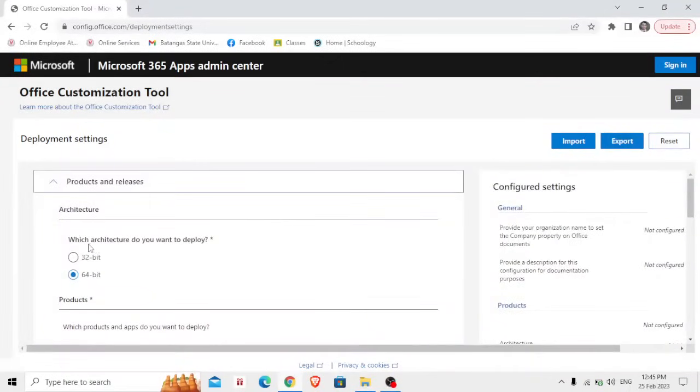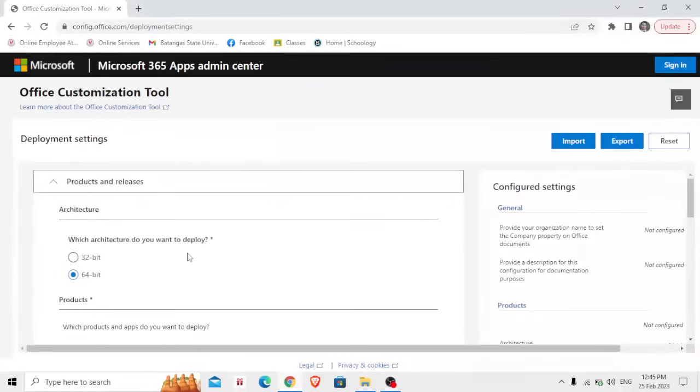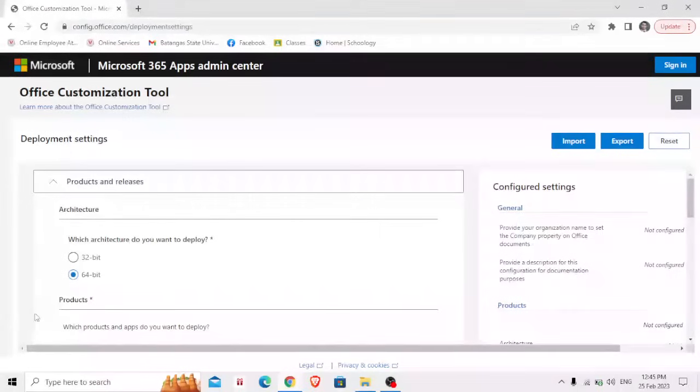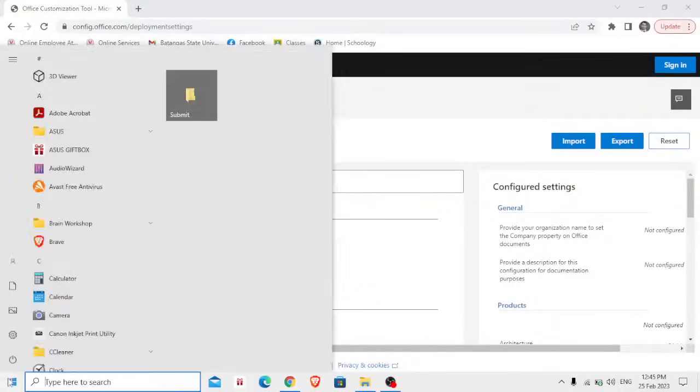If your computer's operating system is under 32 bit or 64 bits. So if you are wondering how to know your system or operating system, first go to your Windows and type Settings.